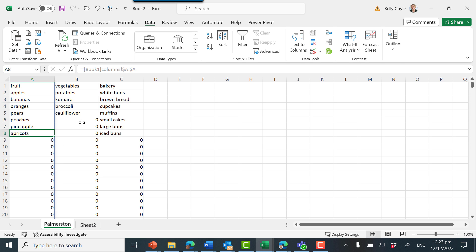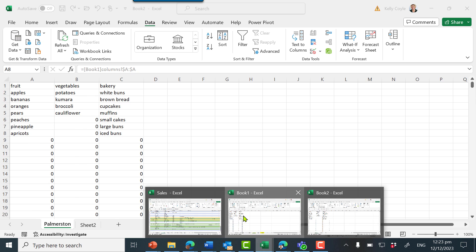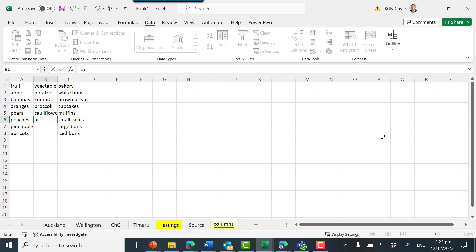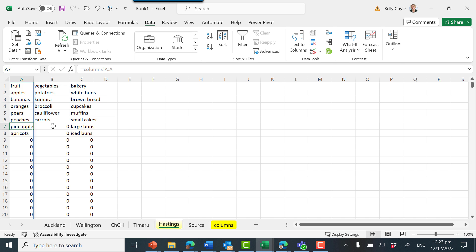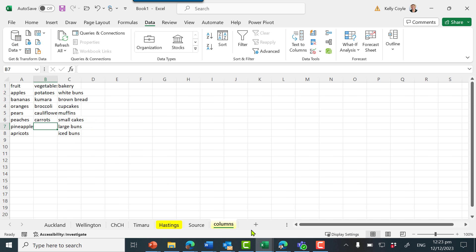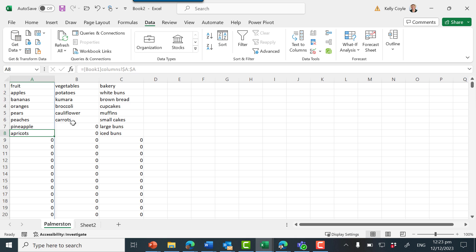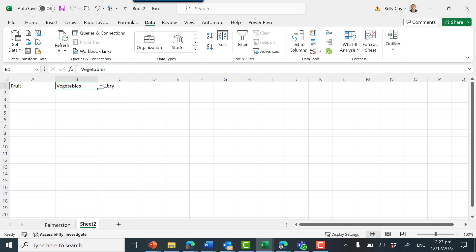But if we return to book one and update the vegetables in the original source column — let's put another vegetable in, carrots — we know internally carrots is updated in our Hastings one. Let's return to book two: we can see carrots is updated in the Palmerston sheet, and if we go to sheet two, our drop-down arrow has also updated to include carrots. So that's the final piece of the puzzle.